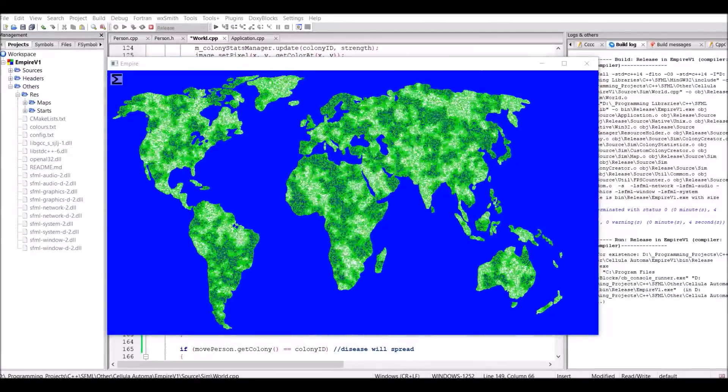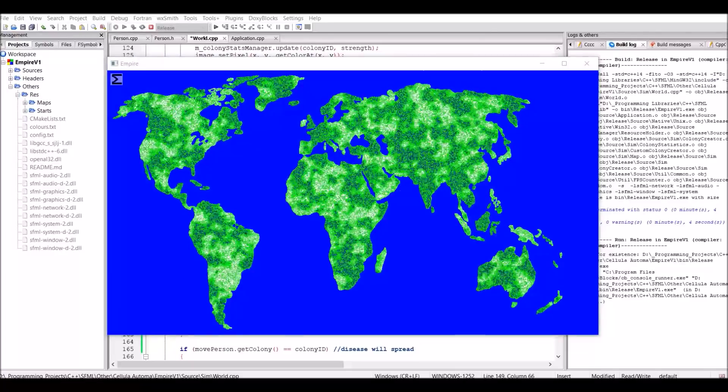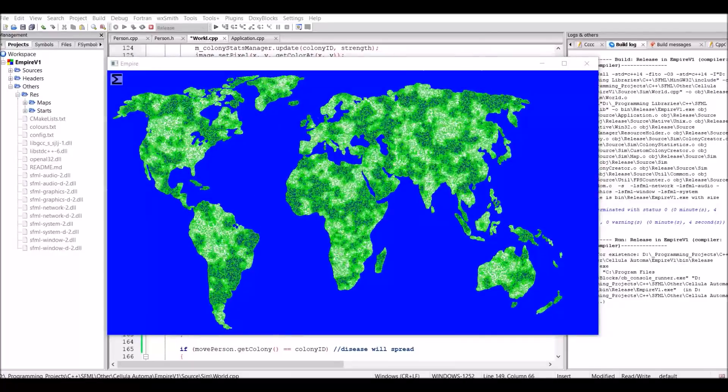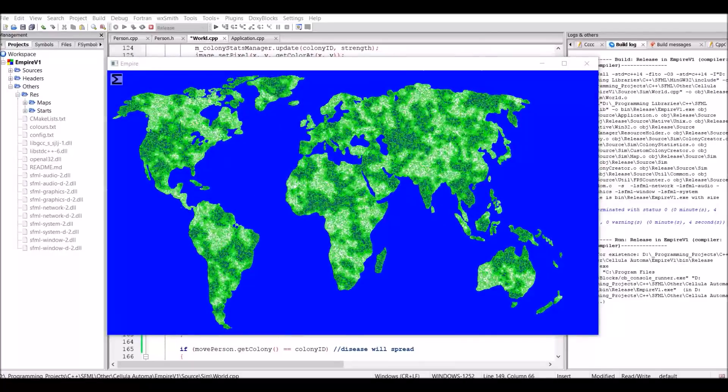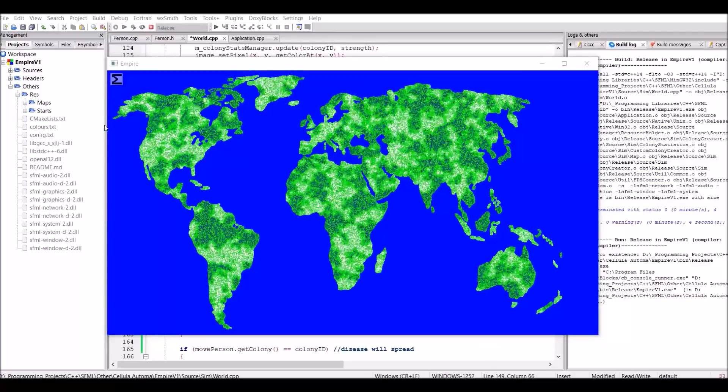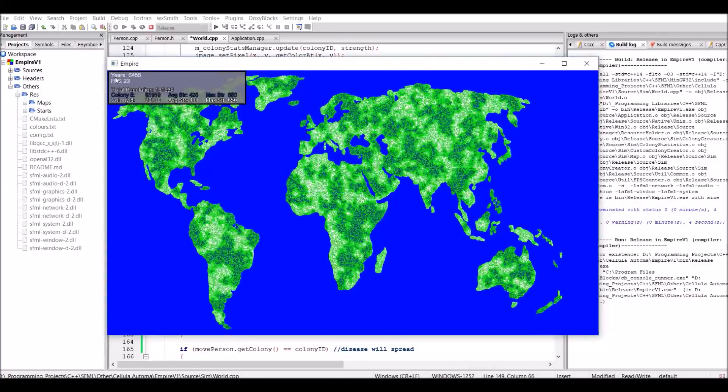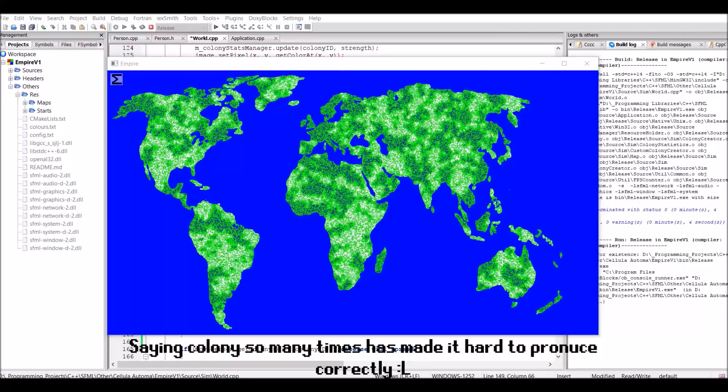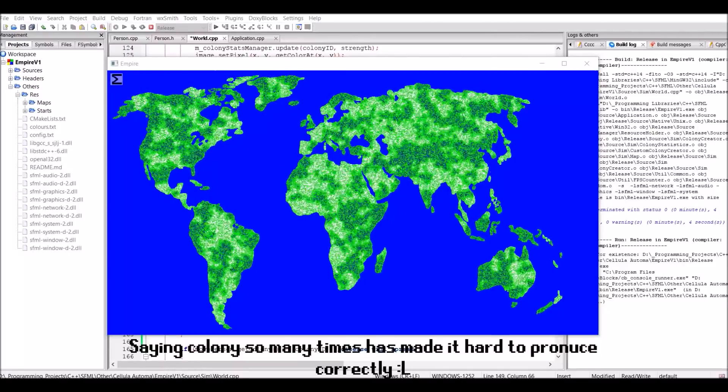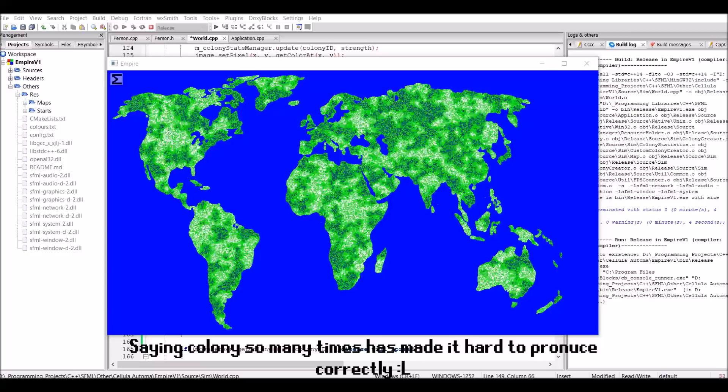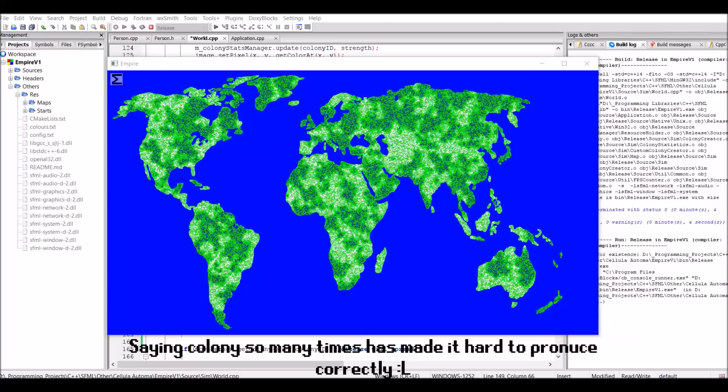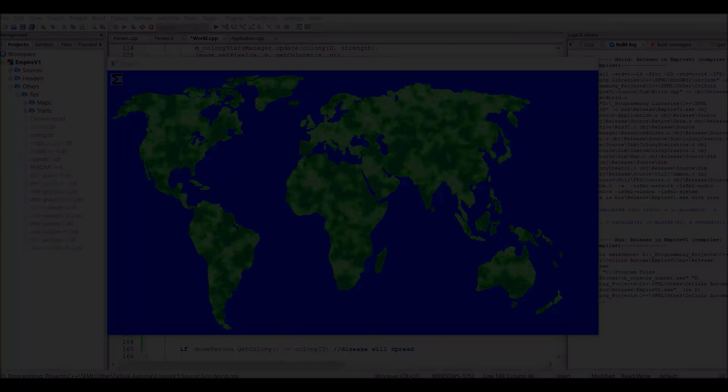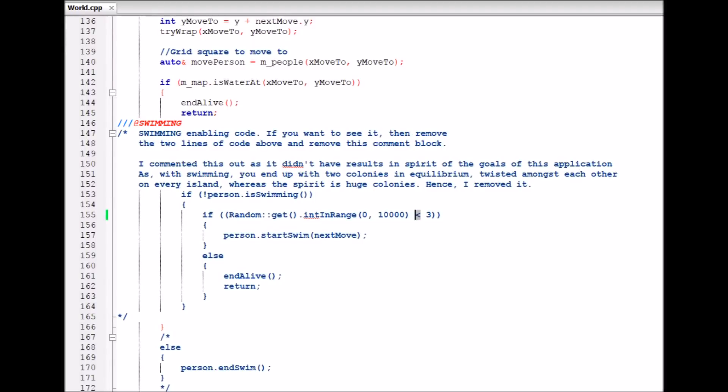And well, pretty quickly something was already going wrong. We have been left with two groups of people living together in equilibrium. And the problem with this is that the idea of the simulation was that only one colony would survive to become an empire. In other words, swimming wasn't really working out for me, so I decided to ultimately remove it. But the code actually does still support it, so all you have to do is actually remove this comment if you plan to build the code yourself and then you can see why swimming didn't really work out for me.